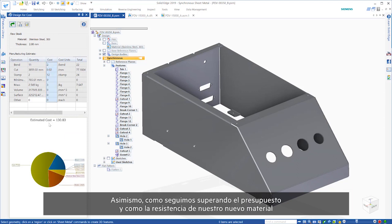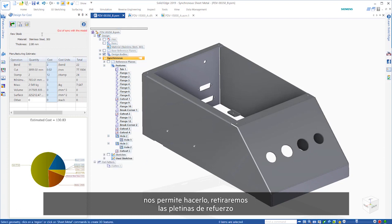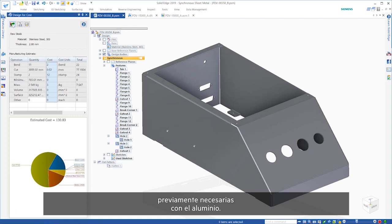Additionally, as we're still a bit over budget and our new material's strength can accommodate for it, we'll remove the strengthening gussets that were previously necessary with the aluminum.